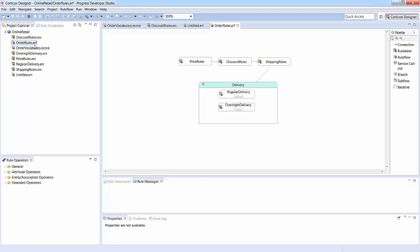You can also add branching to a rule flow. Just like rule sheets, you can check a rule flow for conflicts and completeness and test it using a rule test.